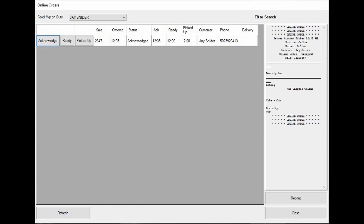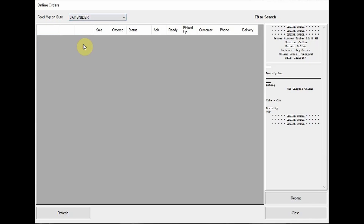When the employee has completed the order, they tap 'Ready.' At this point, the app lets the customer know their order is ready. When the customer arrives, the employee taps 'Picked Up.' This closes the order and updates the status on the customer's phone.